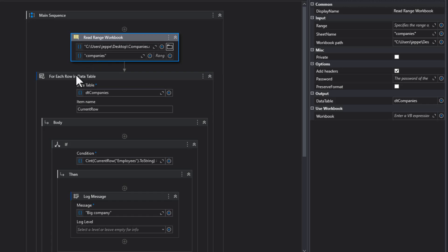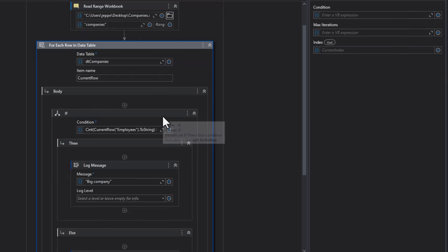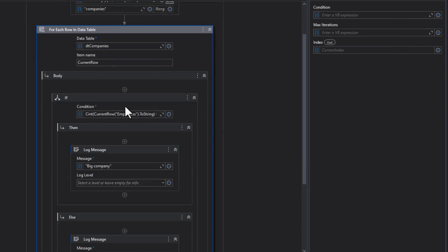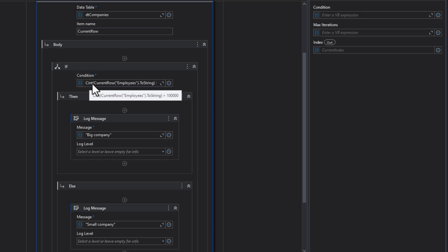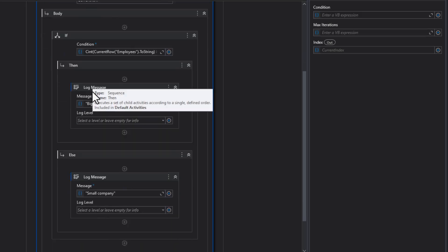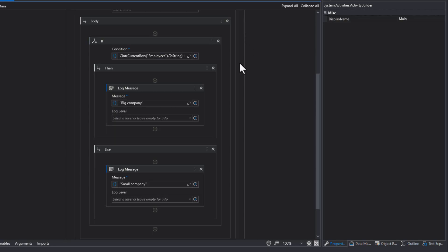And for each of the rows in the data table that is retrieved from that sheet, we're just going to look at a column in that row and see if the number of employees in the company is above 100,000. And if it's above 100,000, it's going to make a log message saying big company. And if not, it's going to make another log message just saying small company. So this is as simple as it gets.